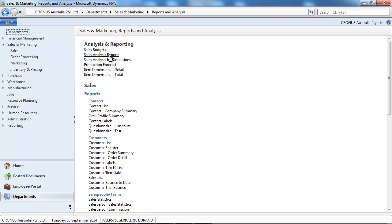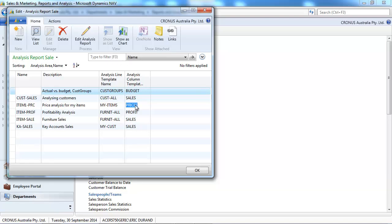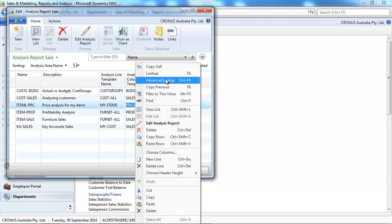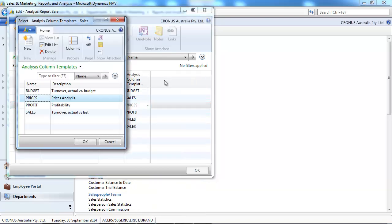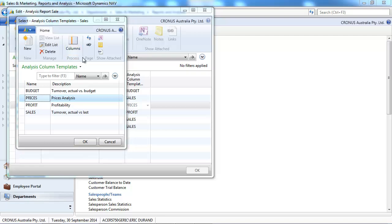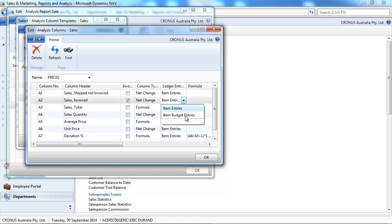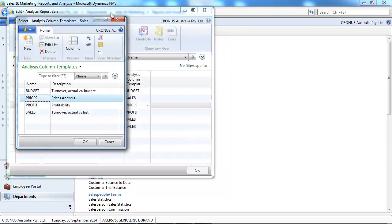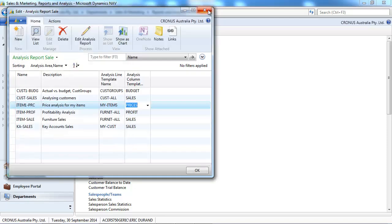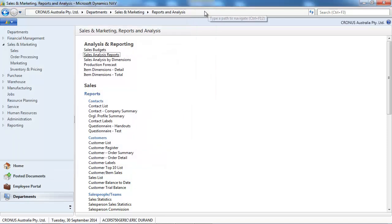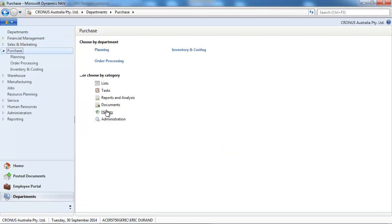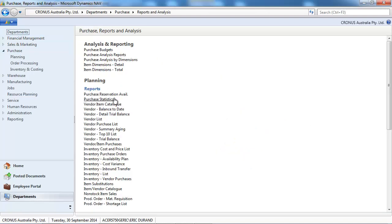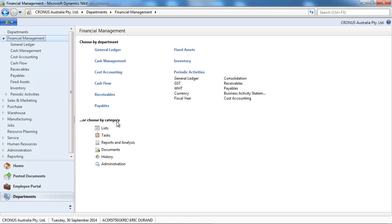Where you can use this budget information are in the analysis report sales for the sales budget. Here you see on this tool, you can report on item budget entries. In the same way on purchase, you can report on purchase budget with the purchase analysis report. But you are limited on both on items.